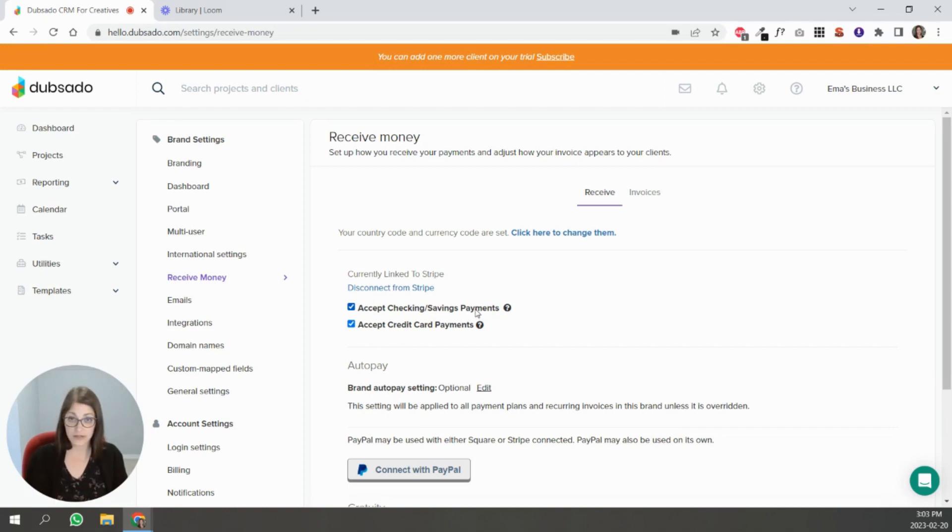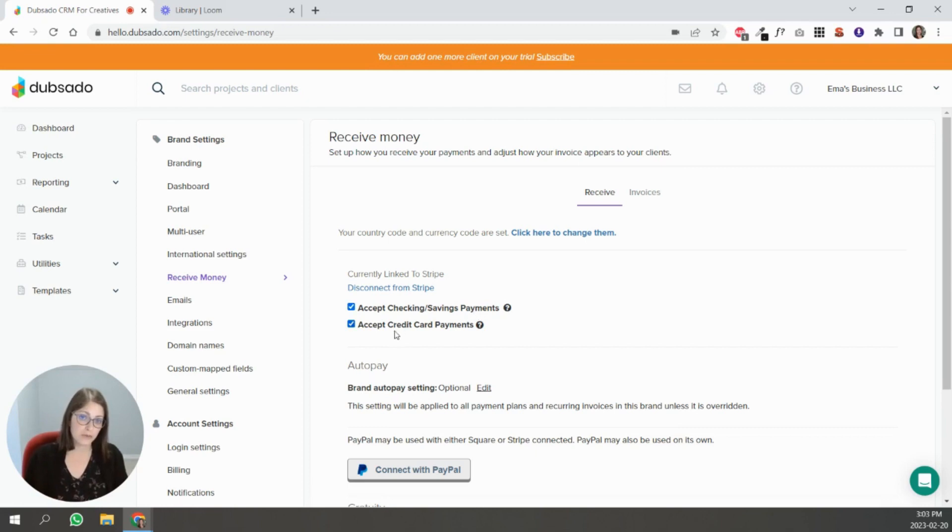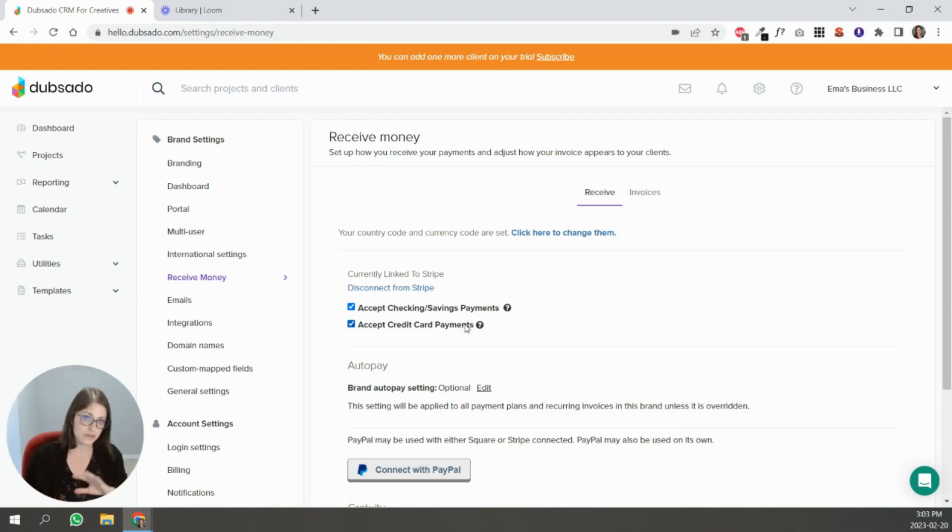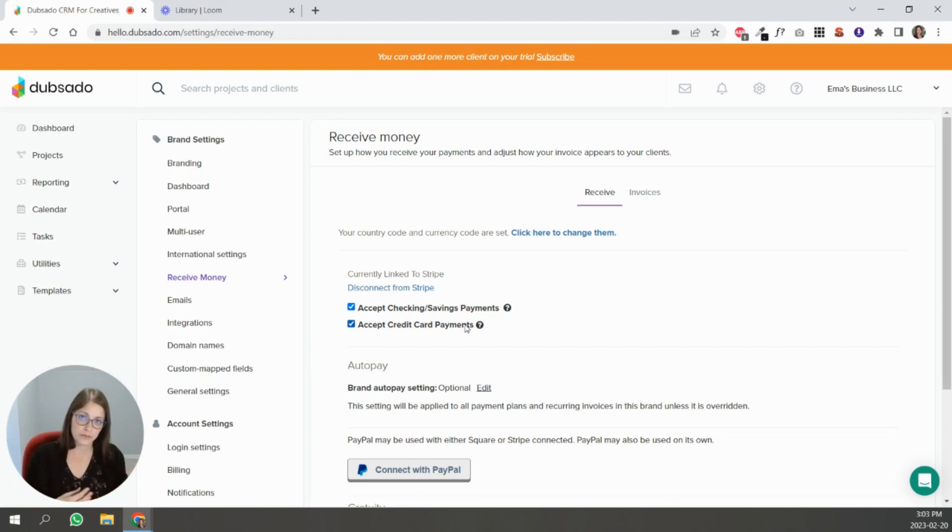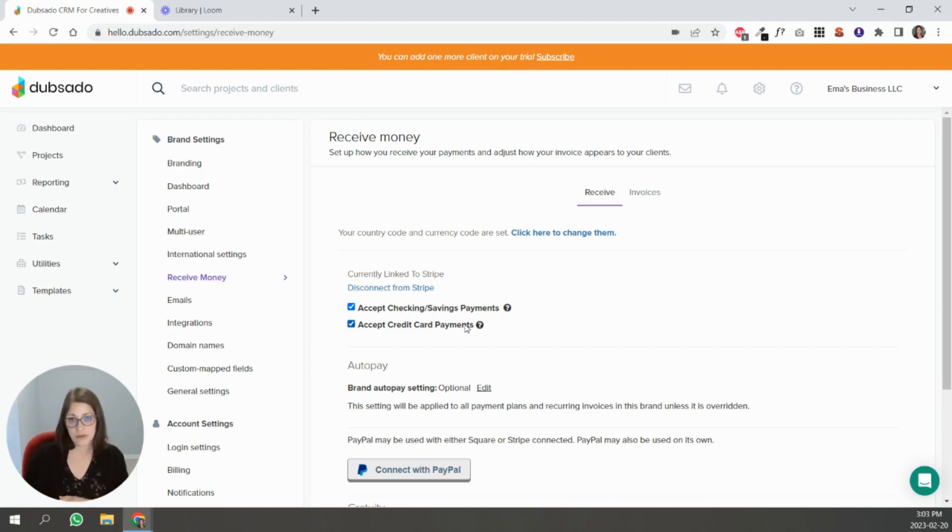Stripe takes about, in my case, it's about 2.9 percent when people pay with credit cards off of that total. When someone transfers, let's say $1,000, Stripe will keep 2.9 percent of that and then the rest will flow into my bank account.